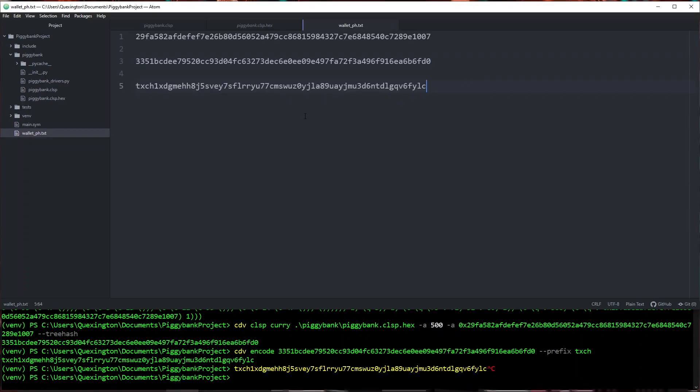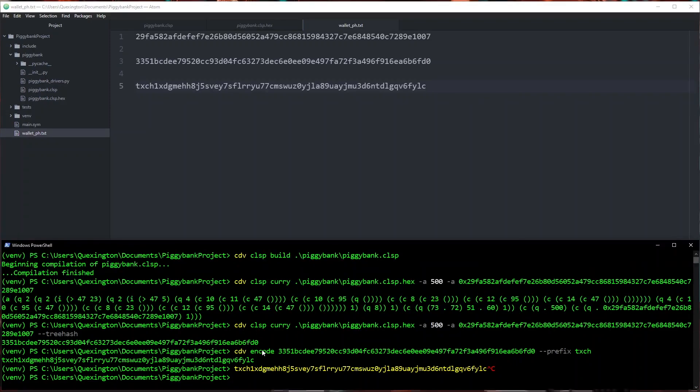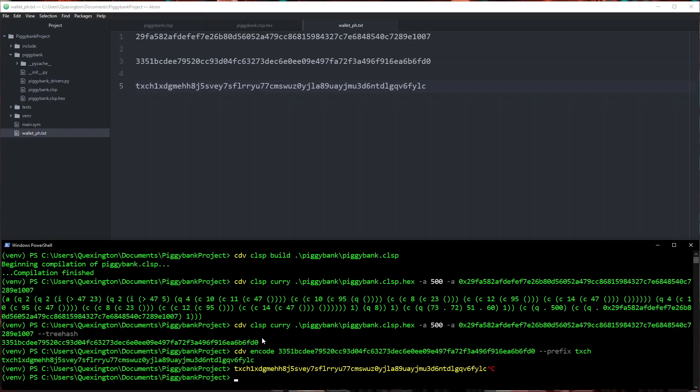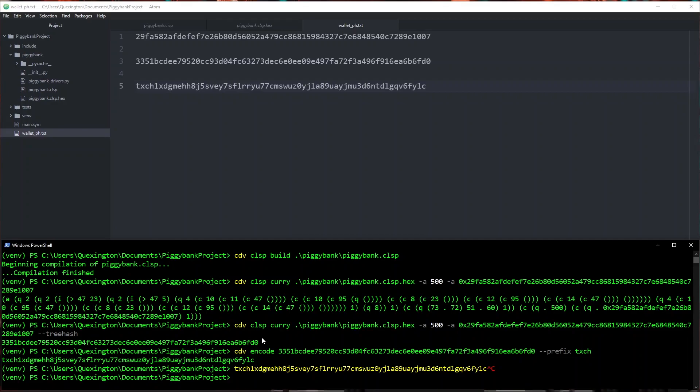All right that should be everything that we need so now what are we going to do? What we need to do is send money to this address in order to create our piggy bank. It's very important to note that when we send money to this address this is not the same as contributing to the piggy bank. This is going to create the piggy bank. If we were to send to this address again it would not add money to our piggy bank it would create a whole new piggy bank with the same parameters.